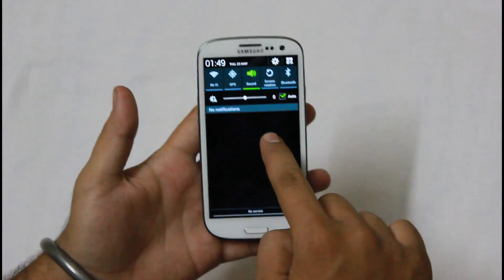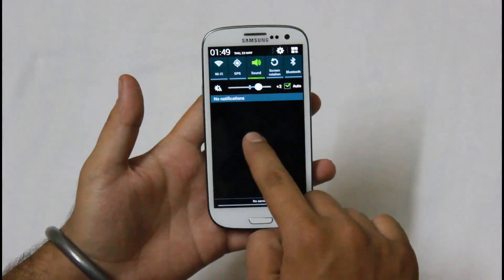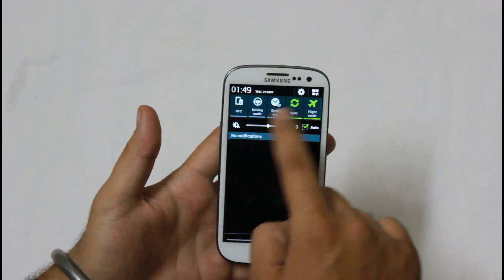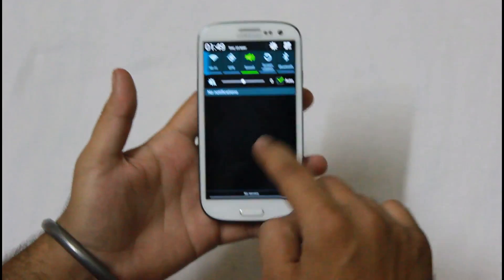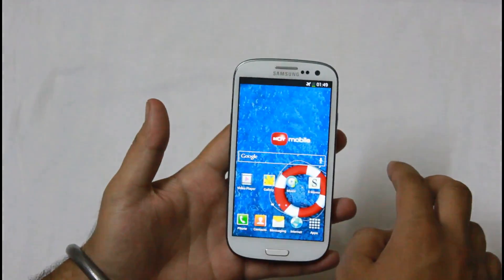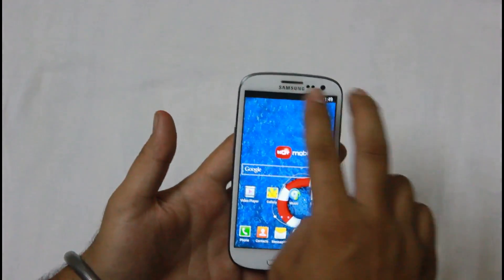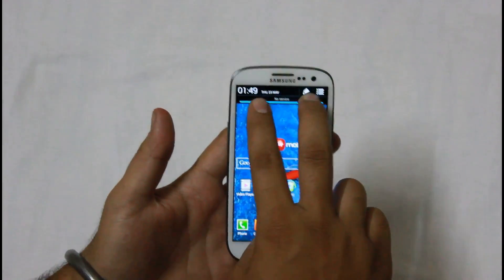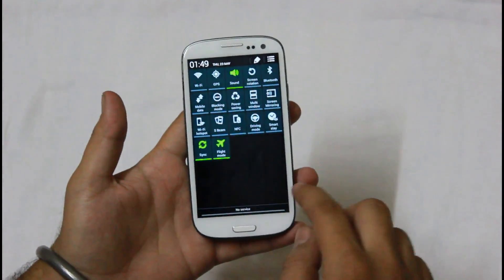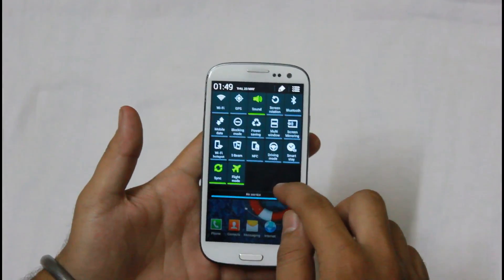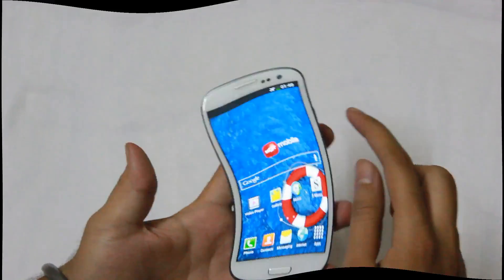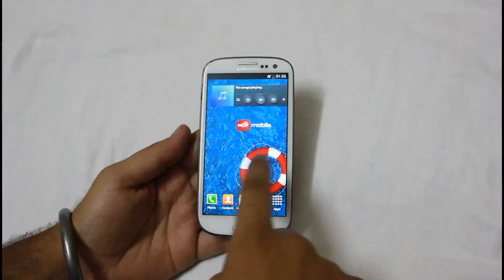Here you can see the new brightness indicator, and also a number of toggles have been added. You can get a new look at the notification panel by sliding two fingers from top to bottom. This look is also used in the Galaxy S4.